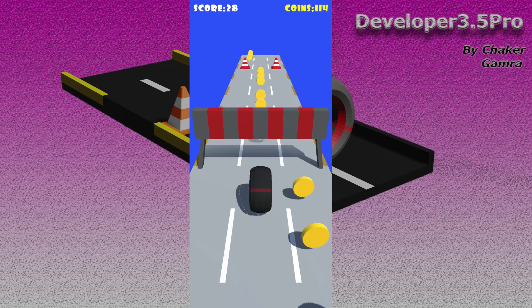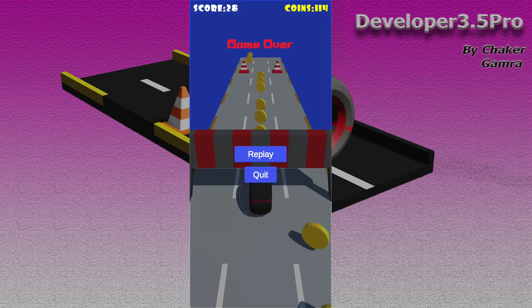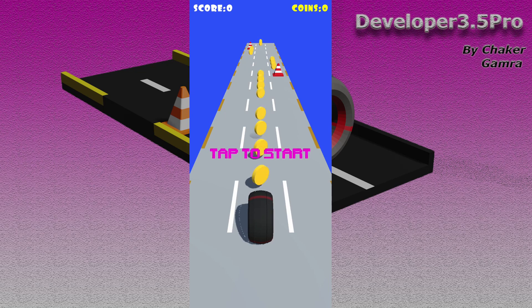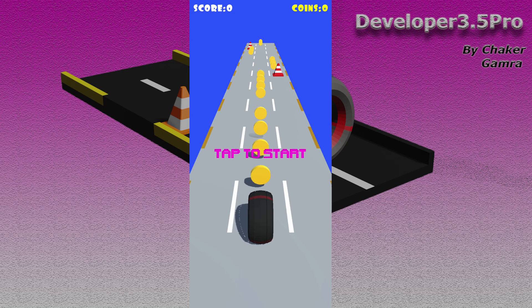And when I collide with one of the obstacles, we have this game over screen with the two buttons: replay and quit. I can replay or quit the game. When I hit the replay button, we can replay the game over again.